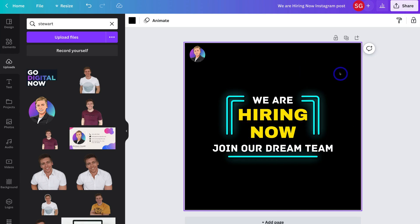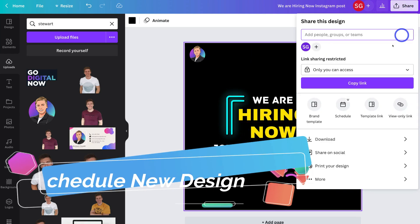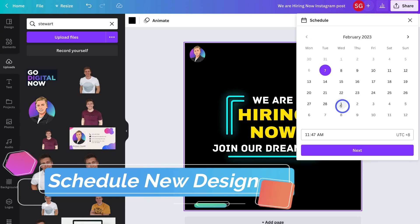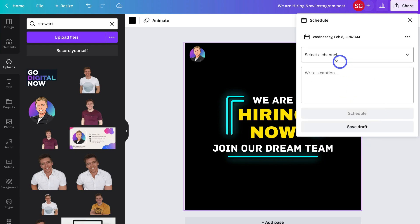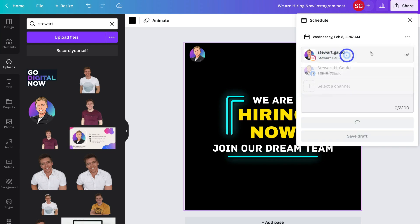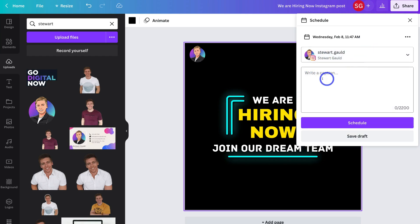Once you're happy with your new Instagram post, navigate up to Share and then come down and click Schedule. The great thing about the content planner inside Canva is you don't have to download your designs and then upload them to a different social media management tool — you can do everything from design to publishing all within Canva. Then choose the date and time, click Next, select the channels you want to post to, add a caption, and click Schedule or Save as Draft.